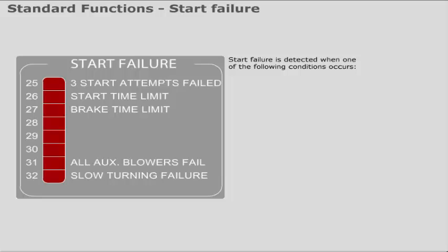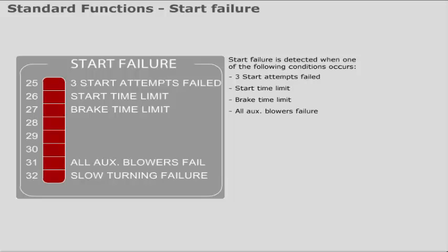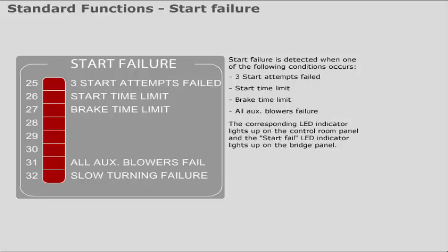Start failure is detected when one of the following conditions occurs. The corresponding LED indicator lights up on the control room panel, and the start fail LED indicator lights up on the bridge panel.